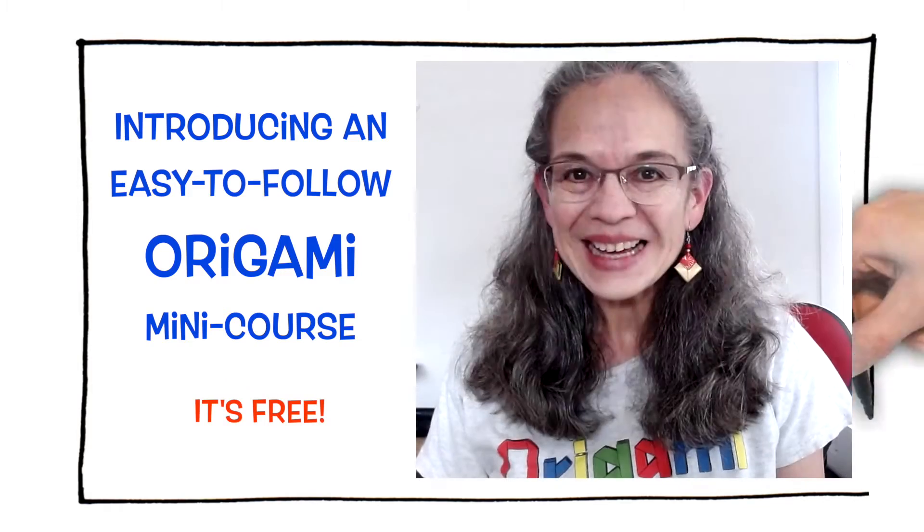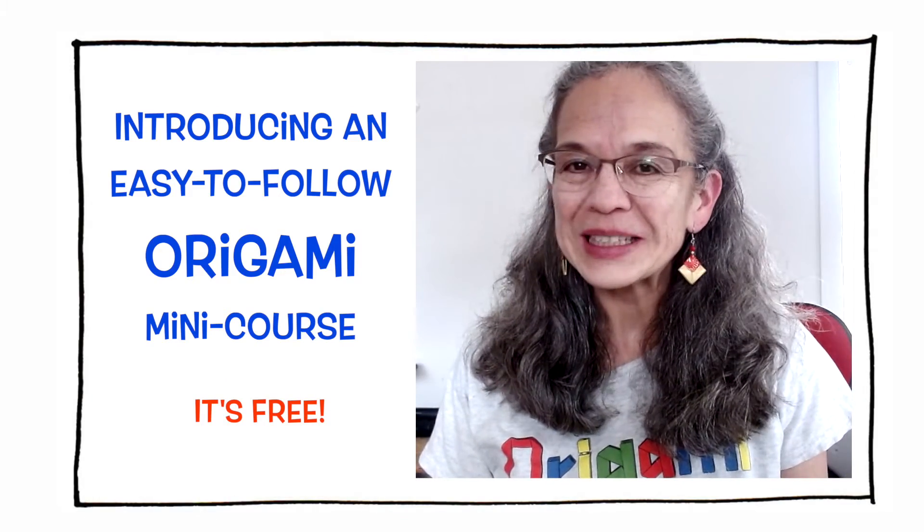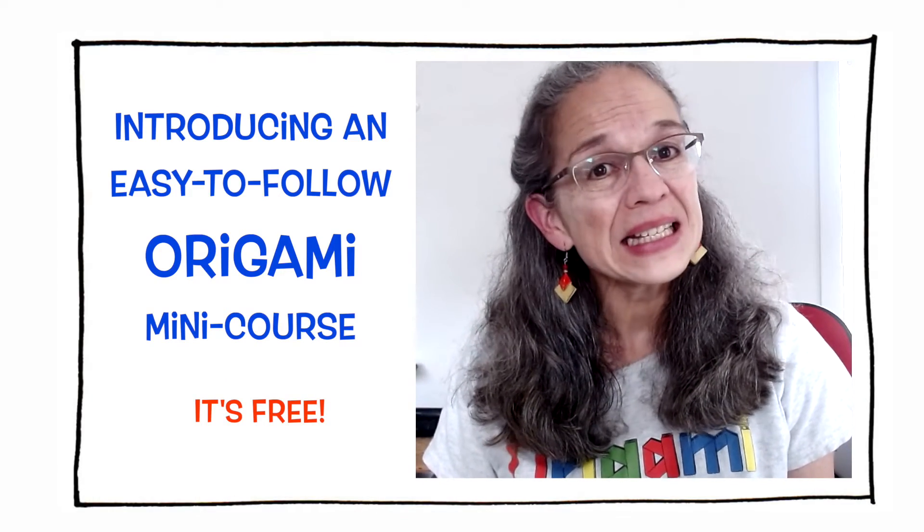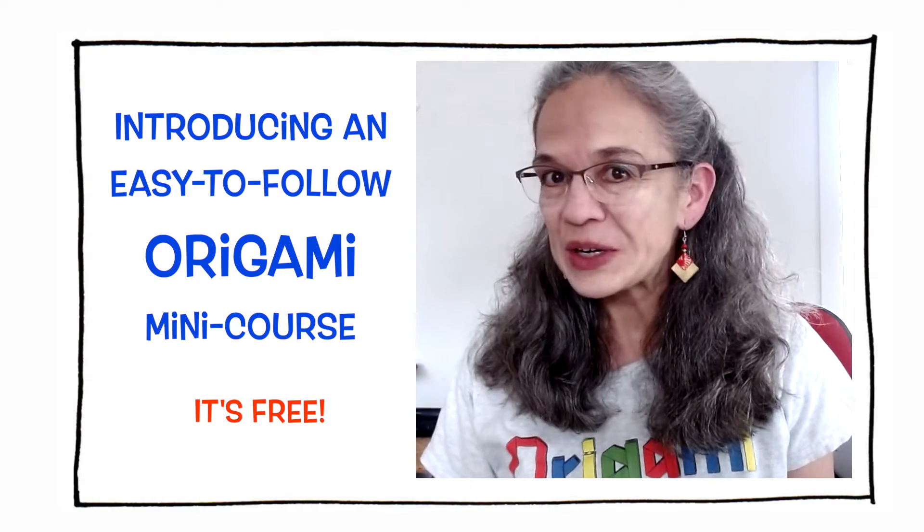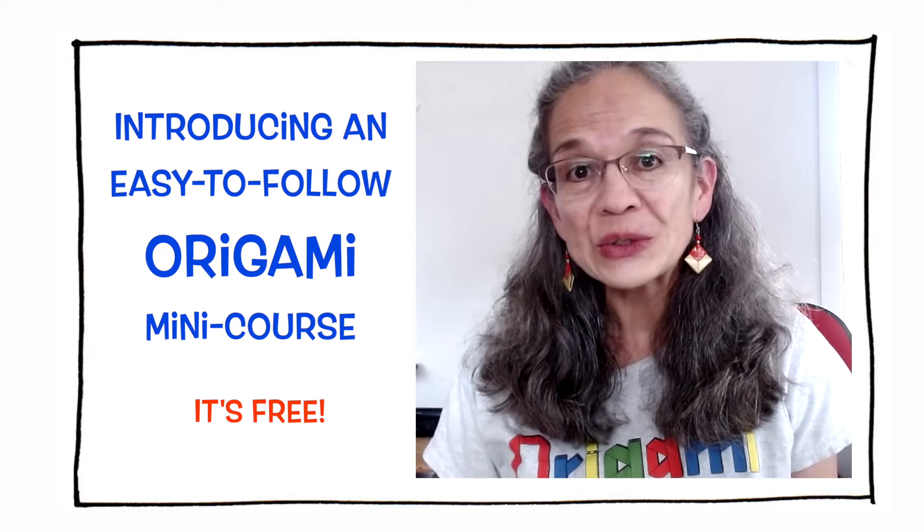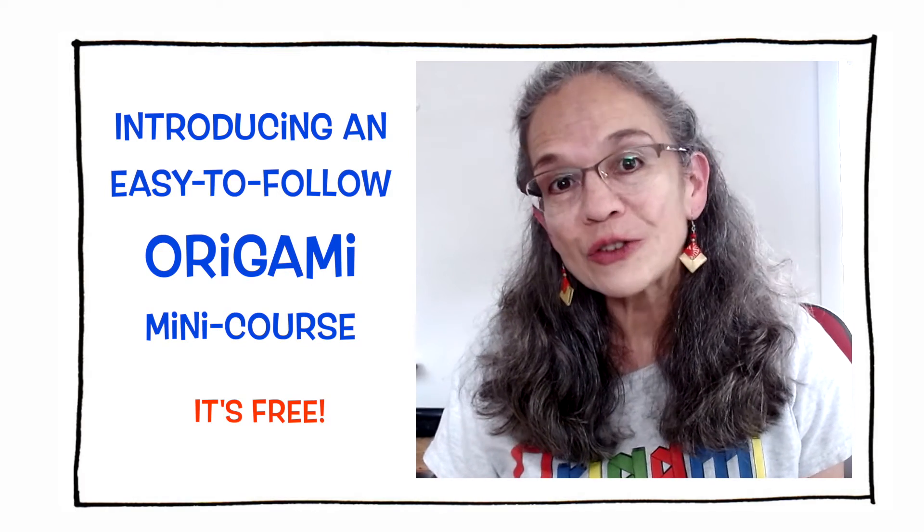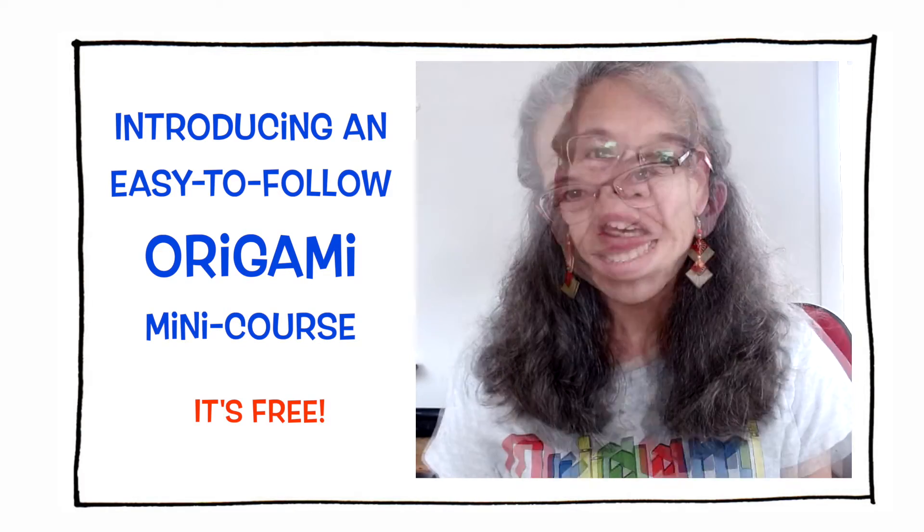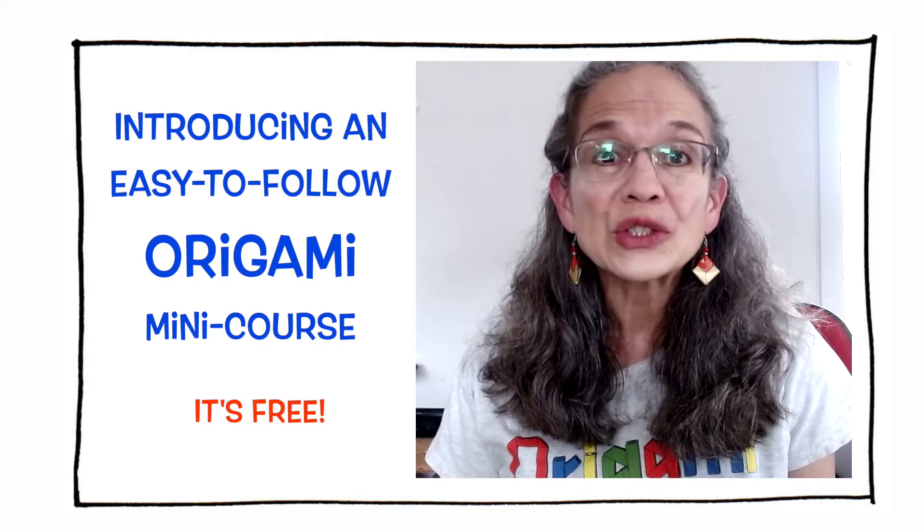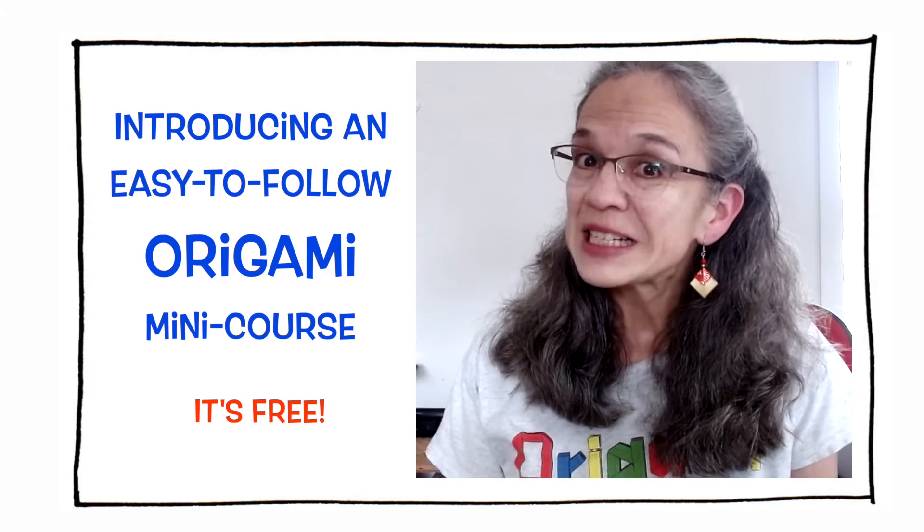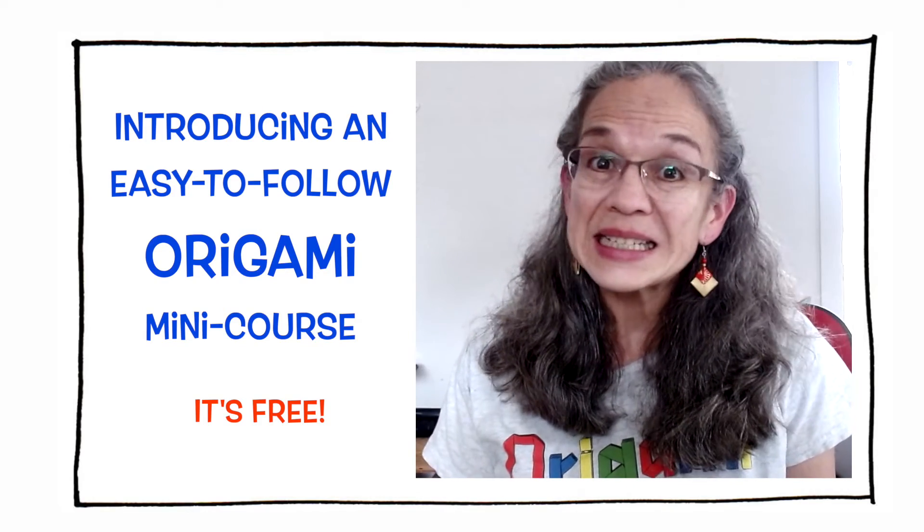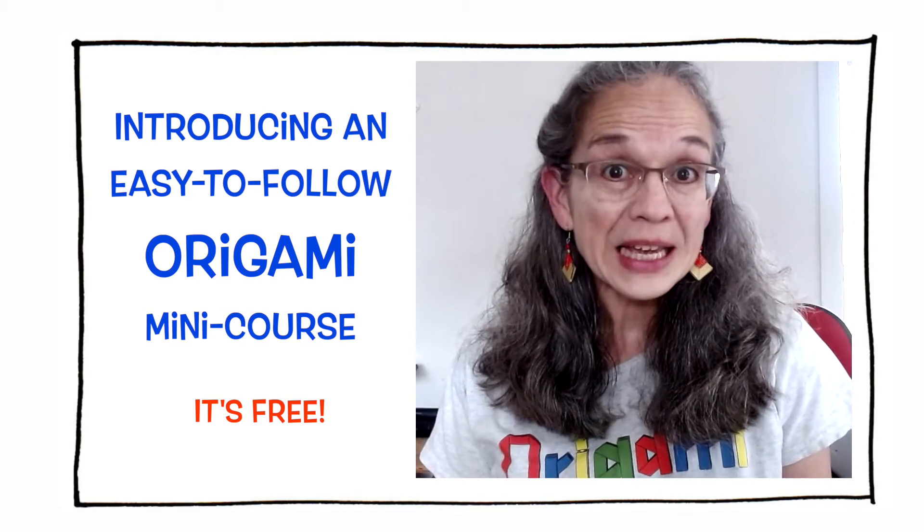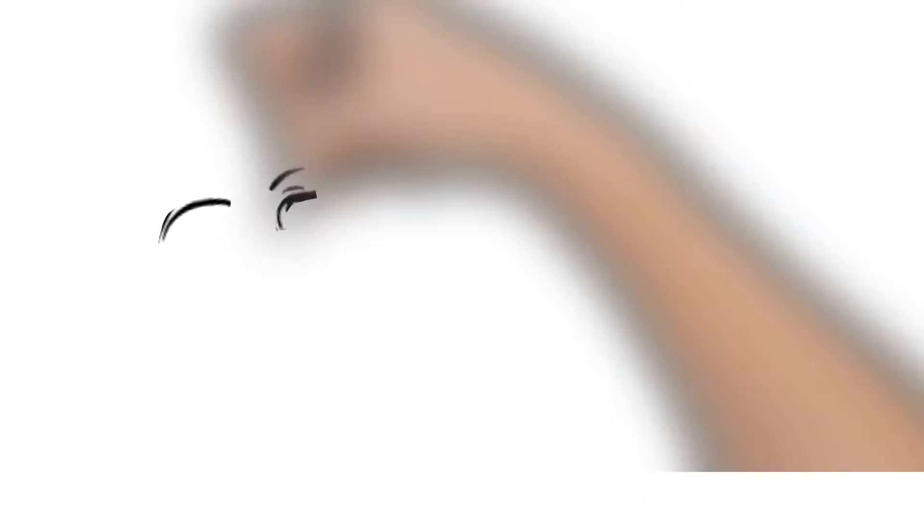Hi, I am Leila Torres and I have created an easy-to-follow origami course to introduce you to this lovely practice. You don't have to have a special talent or consider yourself especially creative or artistic to enjoy it.